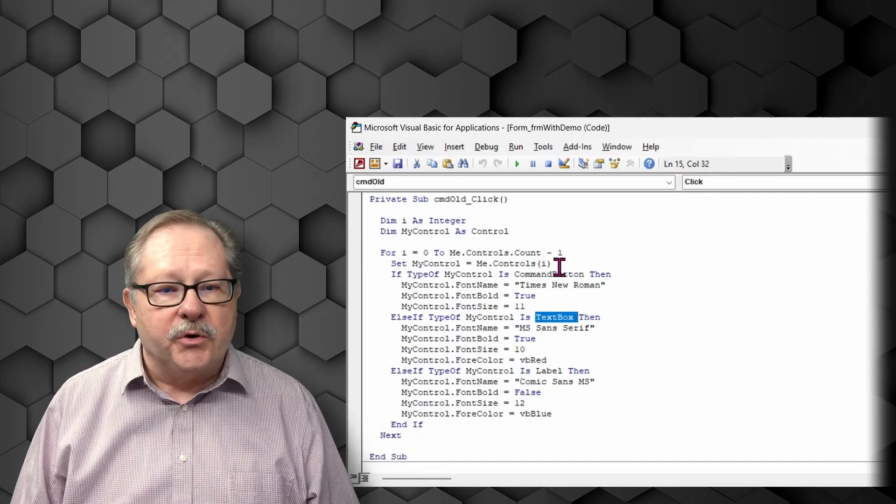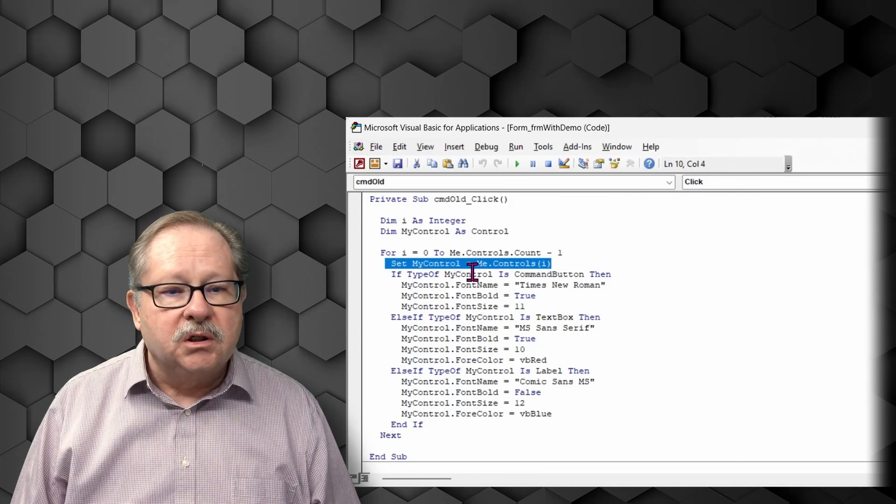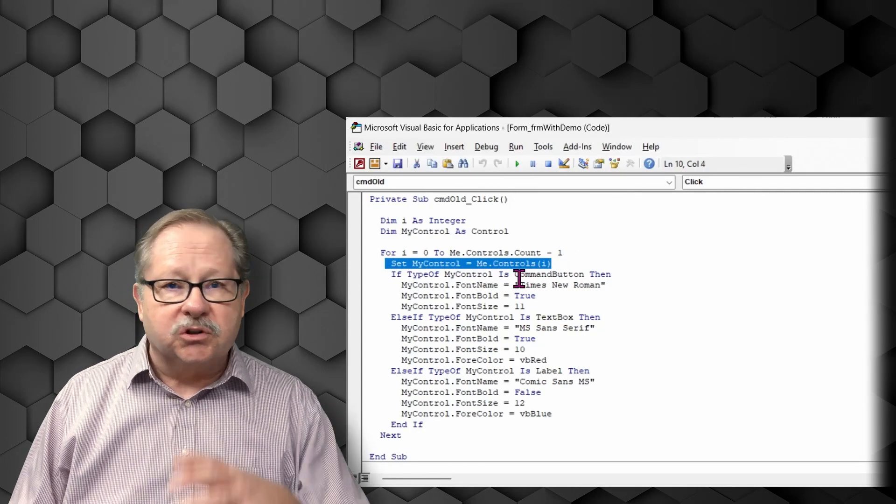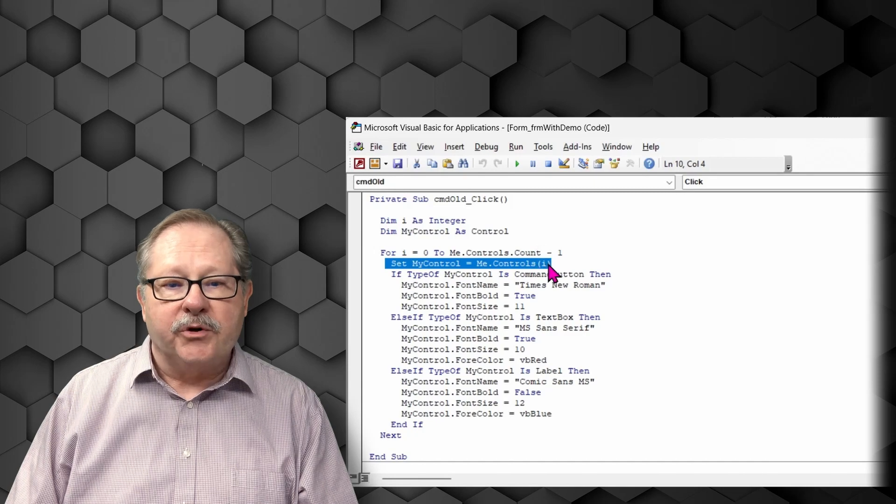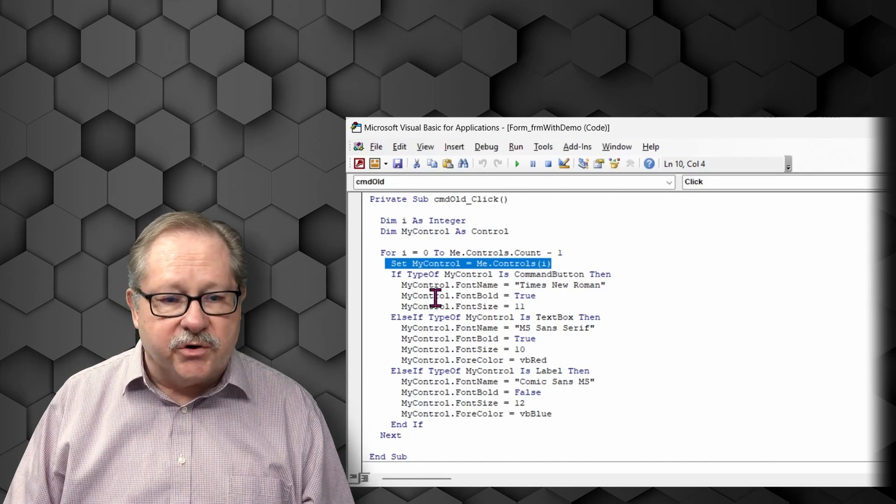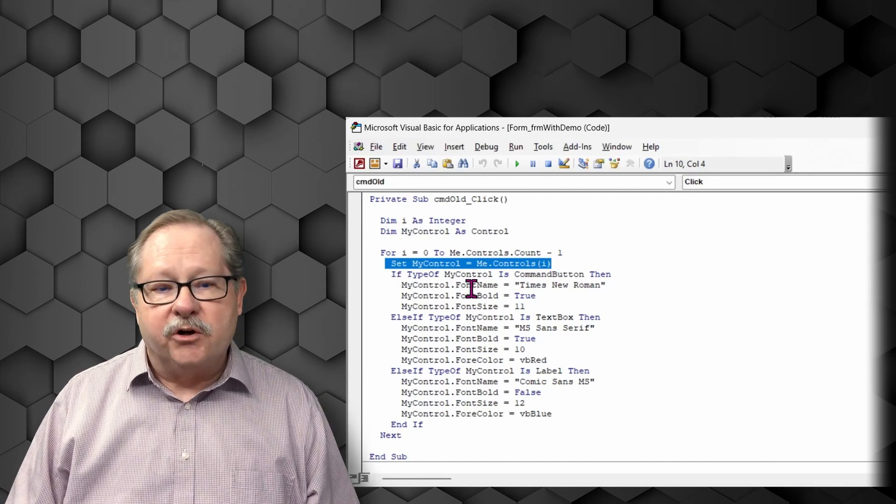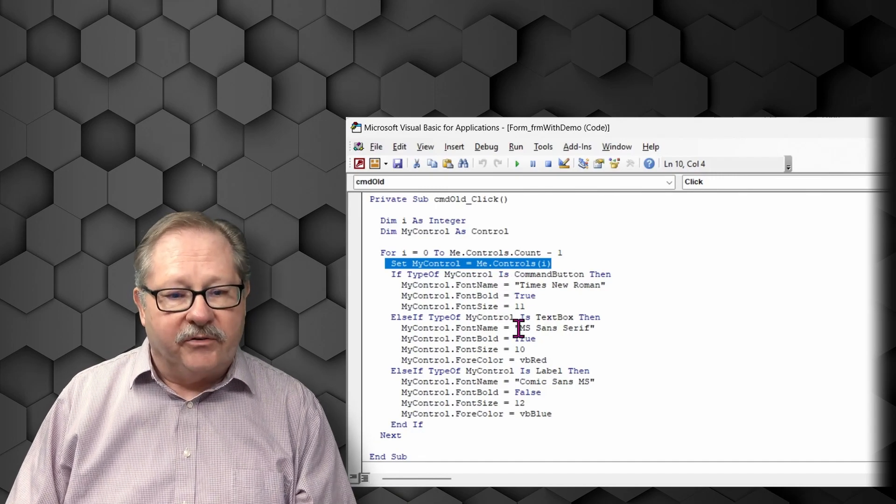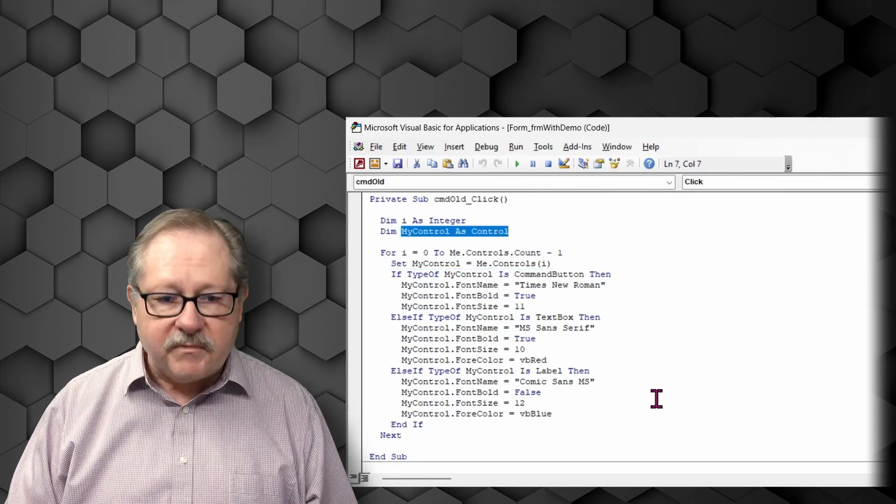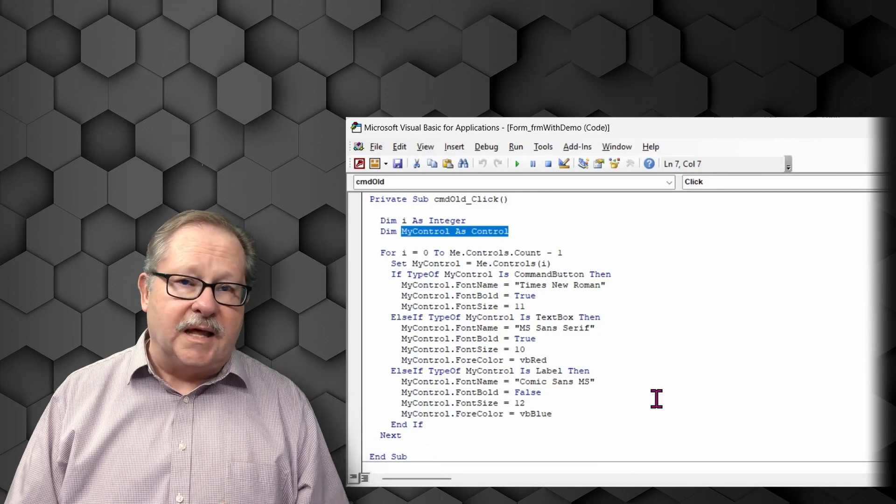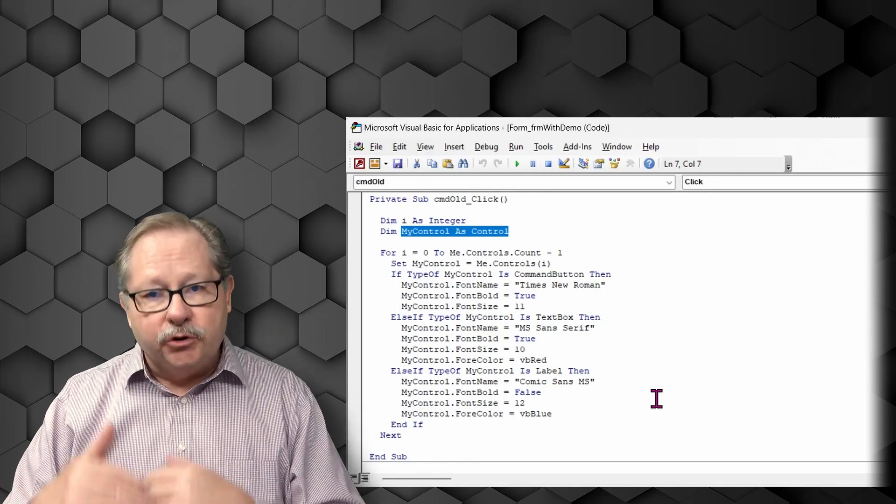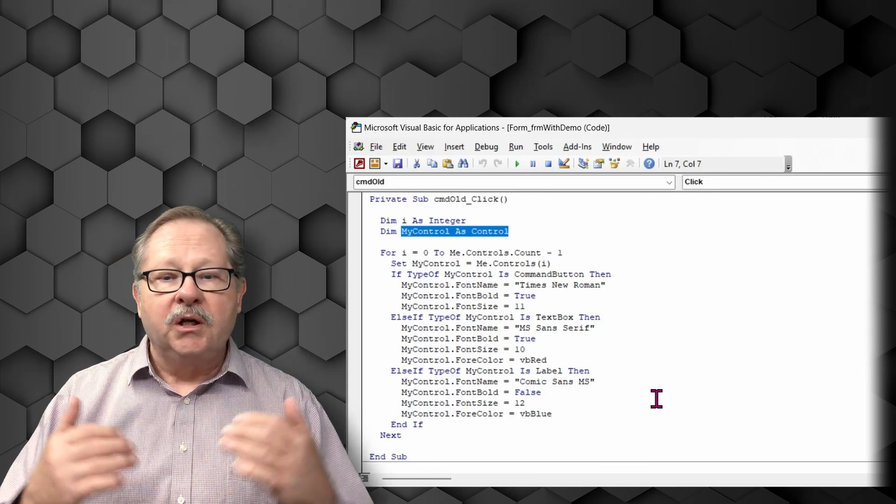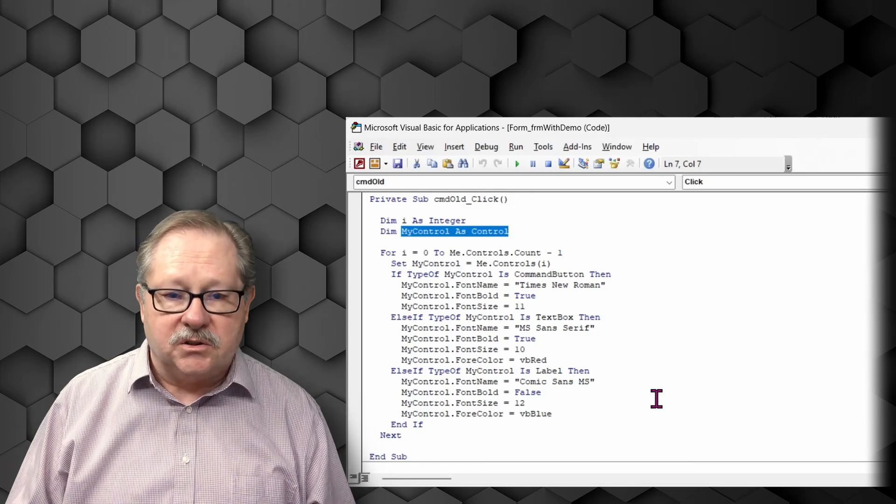So you're going to set the controls to my control equals the controls on the form with a subscript i. That's your index. And then you're going to identify the type of control and change it and identify another type of control and change it. So this is the for next loop. It allows you simply to loop through all of the controls and go from one to the next.